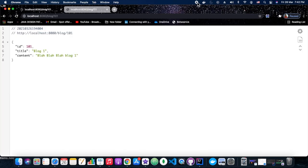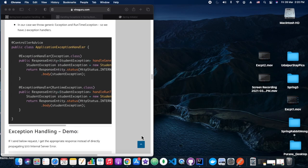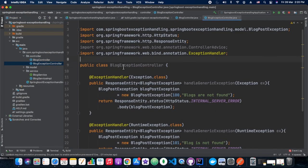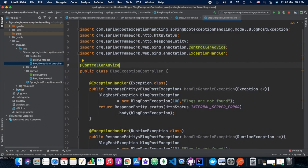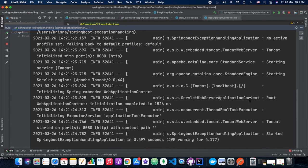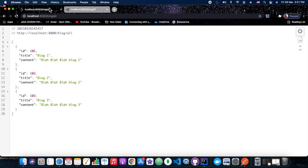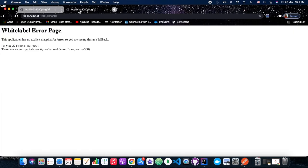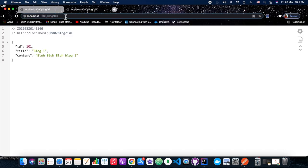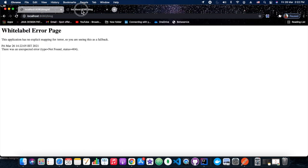Now we are putting the @ControllerAdvice annotation back and customizing the messages further by including the path variable from the request object, so the identifier will also appear in the error message.